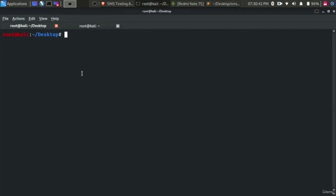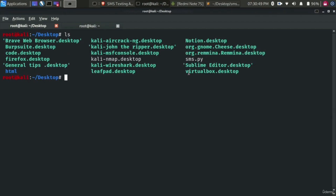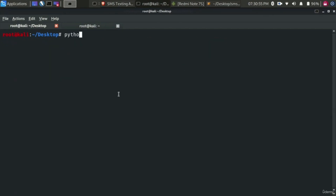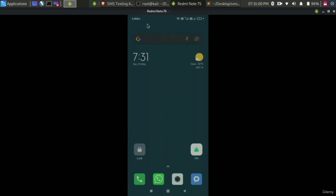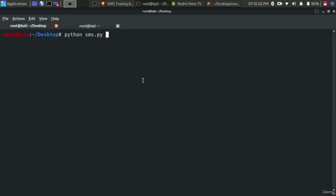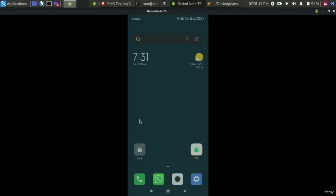Once saved, go to your terminal and navigate to where the script is located. If I do ls, you will see sms.py here. Type in 'python sms.py' and execute the script. We should expect an SMS on the mobile screen after executing the script. Click Enter — the script will take some time to load and send the SMS. It should arrive any minute now. As you can see, success equals true.